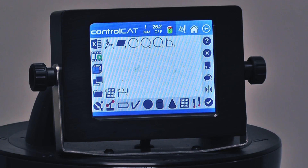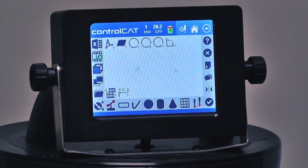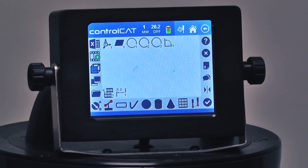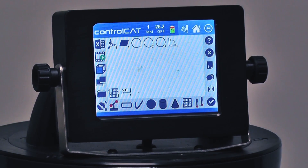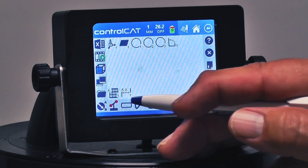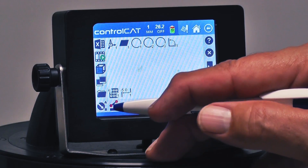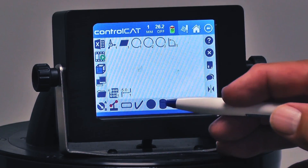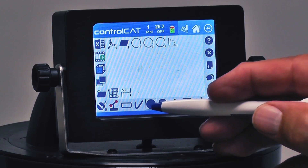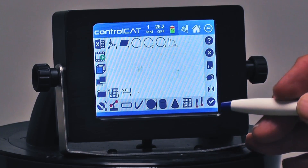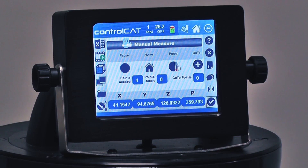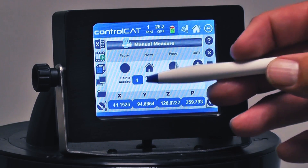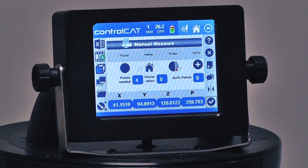We're going to show you how to measure a sphere with the ZCAT using the ControlCAT software. I'm on the B menu. I can highlight sphere and hit enter. It tells me the minimum points I need to take to measure a sphere.